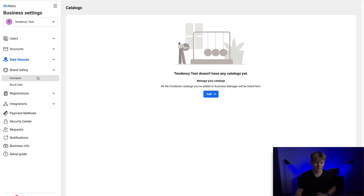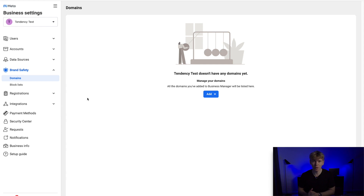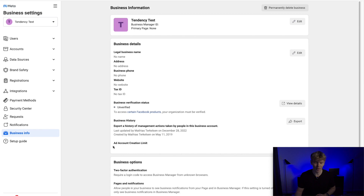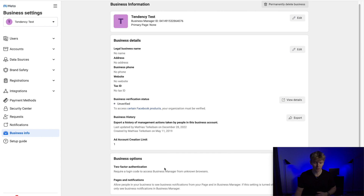Under Brand Safety you need to verify your domain — add your domain and verify it. It only takes around five minutes and is very easy to set up. You'll also need to add legal business information such as your business name, address, phone number, website, and tax ID. You can verify your business in here so Facebook knows it's legitimate. All the way down you can see your ad account creation limit, and you can also add two-factor authentication to keep your account safe.